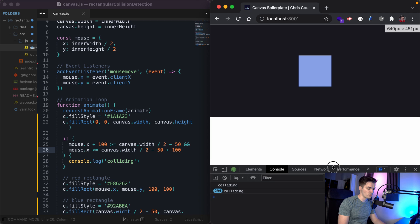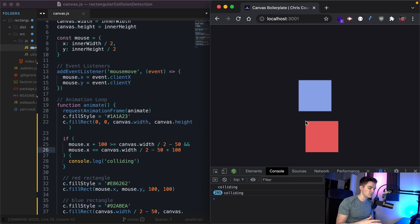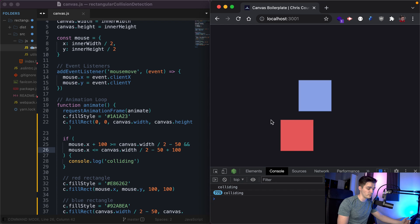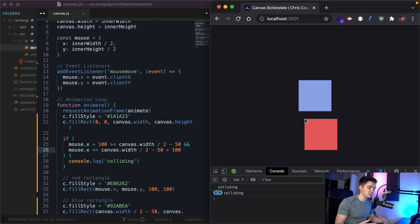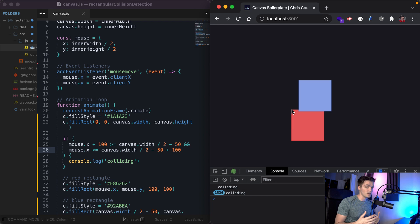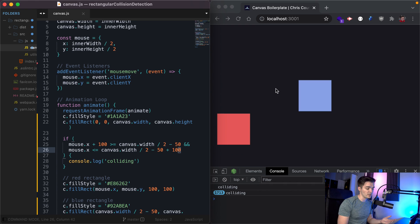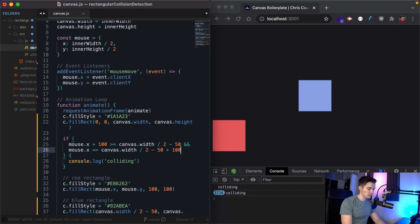One thing — if I shrink our console and refresh, you'll see we are still calling this collision code even though these rectangles technically are not overlapping each other. That is because we only coded collision detection for the x-axis. We also need to code collision detection for the y-axis to make sure this code is only called when these are actually overlapping. It's going to be the same exact thing we did for the x-axis, but using mouse y and the y coordinates of our actual rectangles.